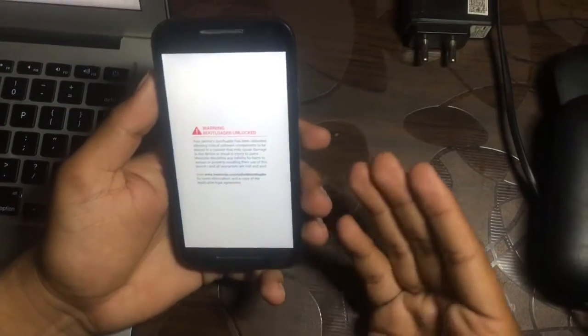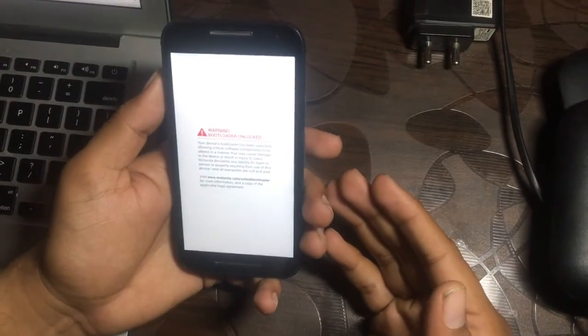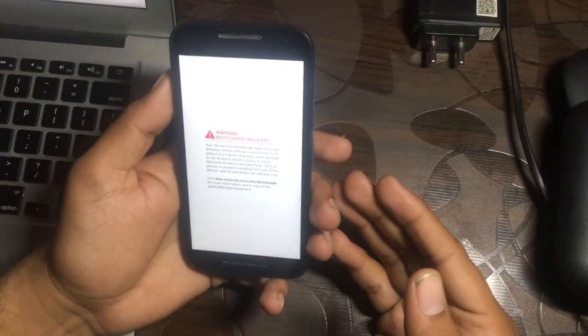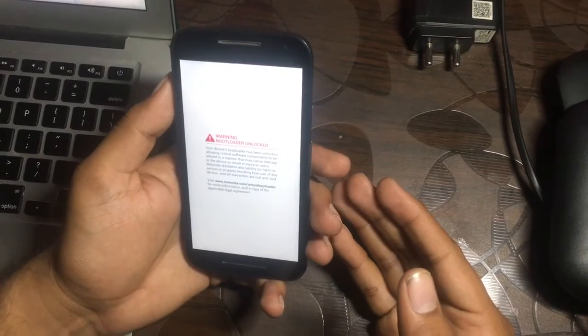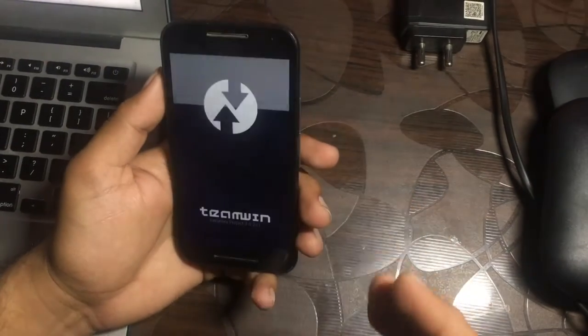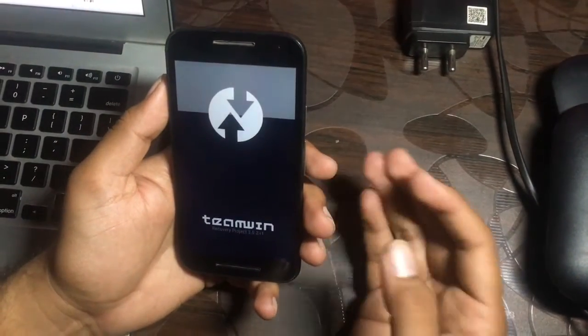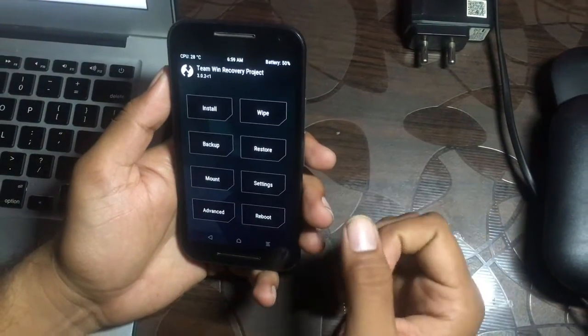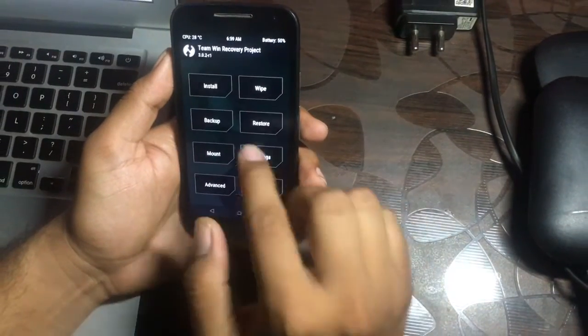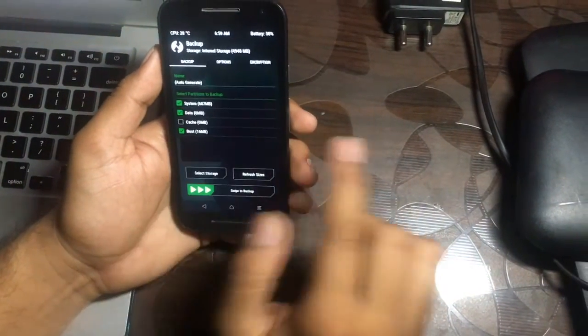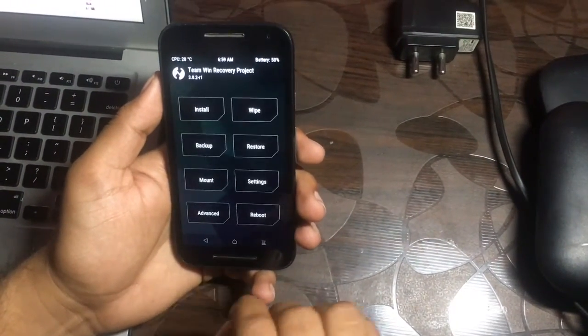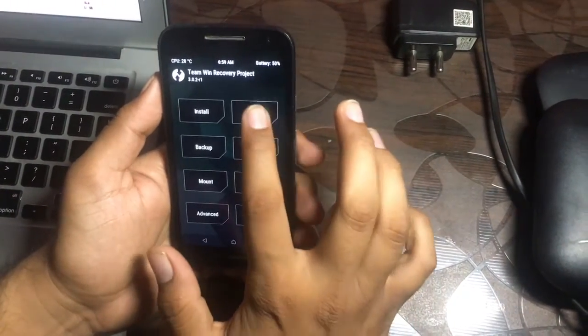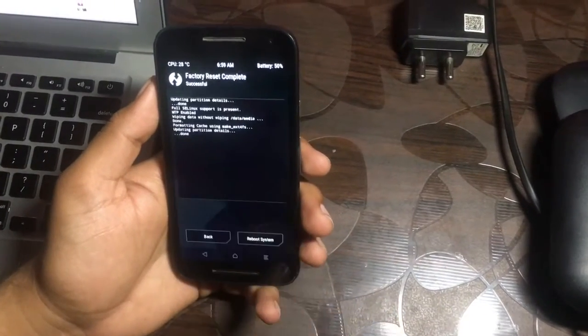I have installed the custom recovery on this phone, which is the TWRP recovery. You can simply follow the tutorial - link is placed in the description. First you need to have a bootloader which is unlocked. Make sure that you have taken a backup. I already have taken it. Now wipe, swipe to factory reset. We are done.